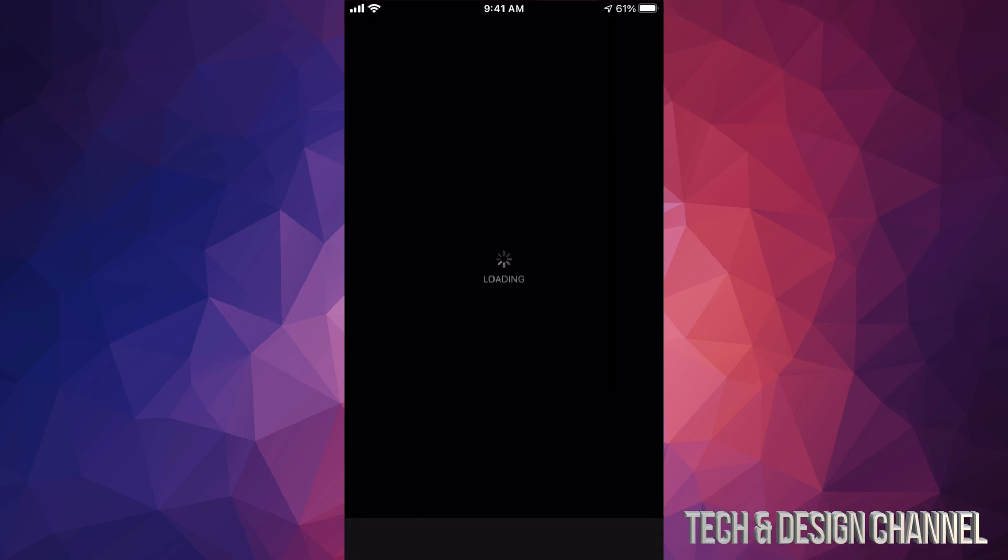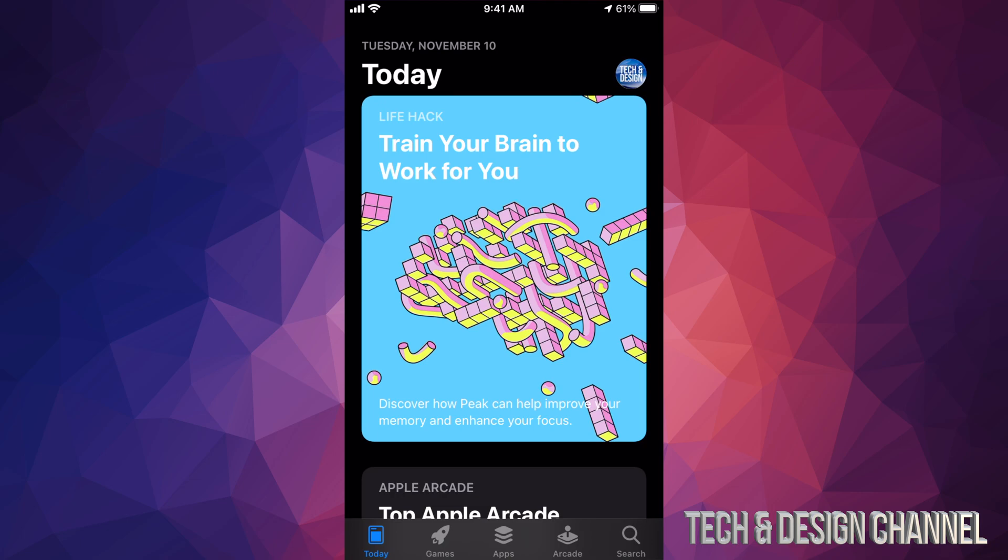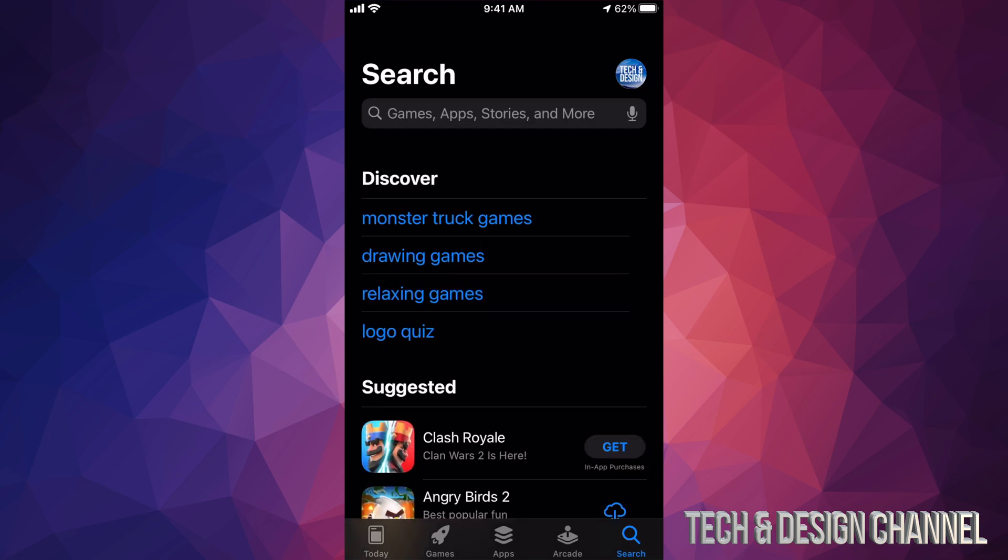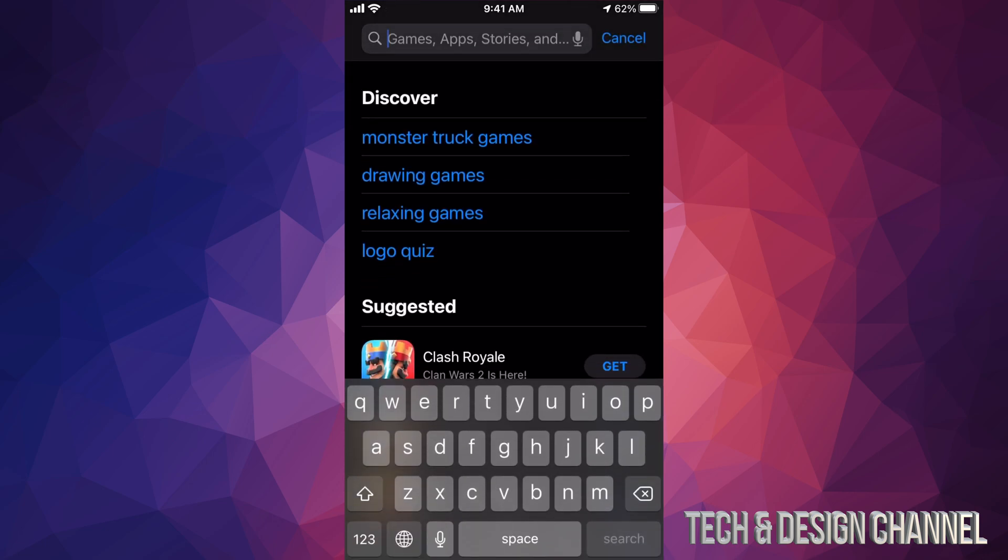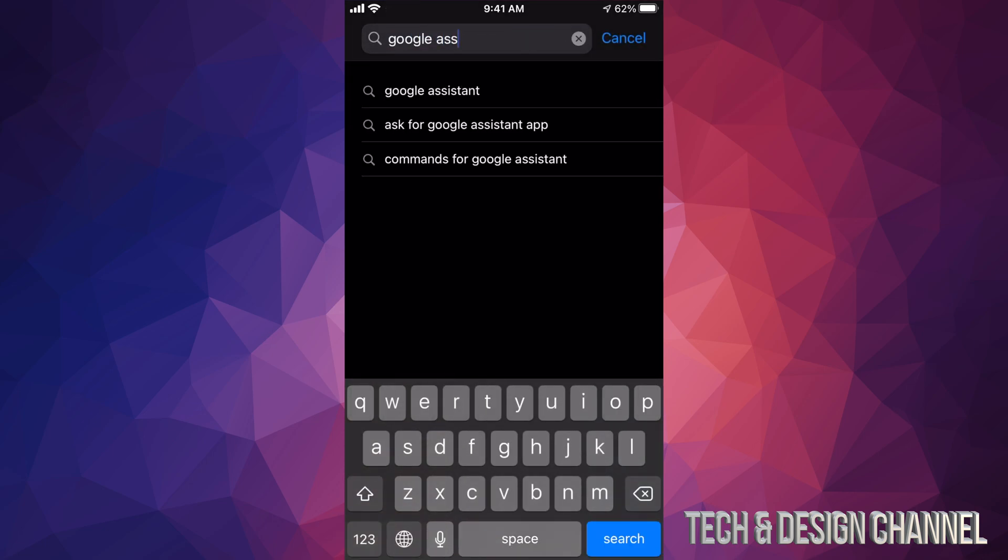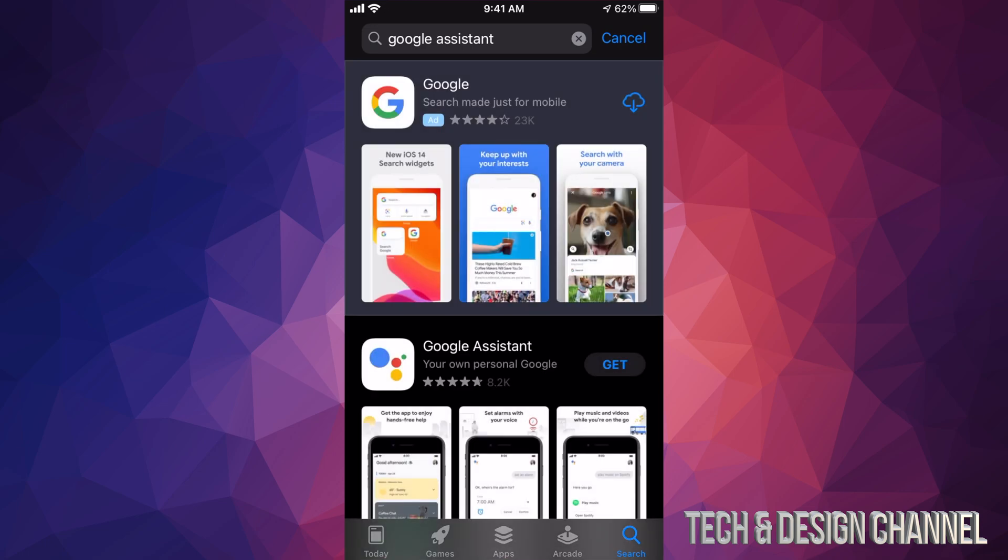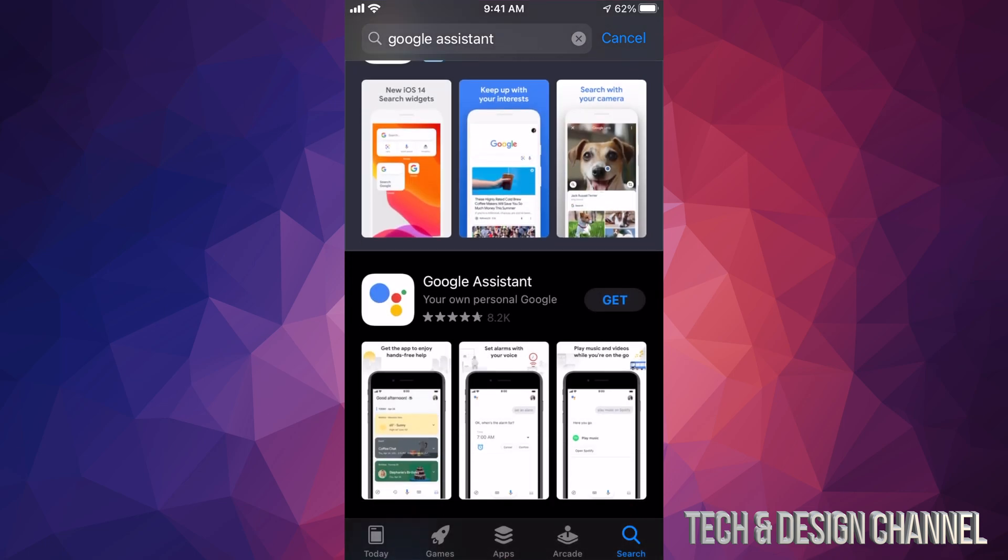In your App Store we're going to look for Google. Just go all the way to the right on the bottom right-hand side. Going to search. We're going to type in Google Assistant. Let's just tap right there. It's supposed to look for it.